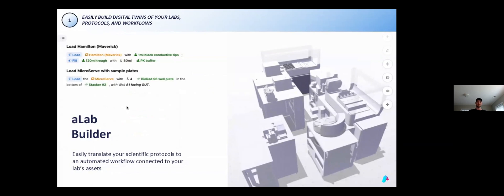In the assistant builder, you can also create associations of quantities for loading the system, for example, a 4 to 1 ratio of tips to samples, or calculate the required reagent quantities based on the number of plates.